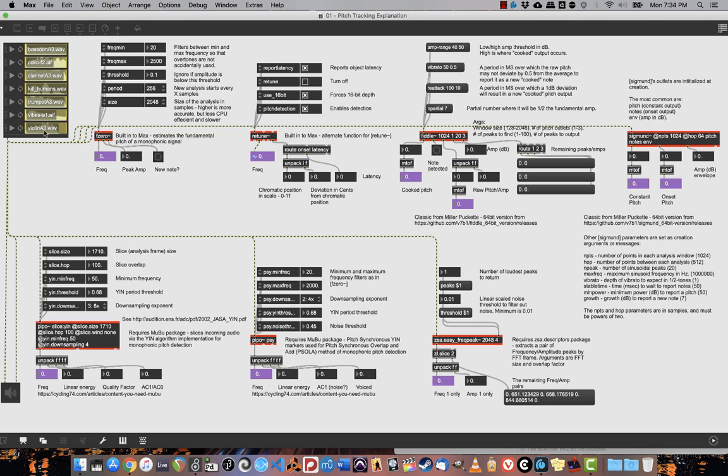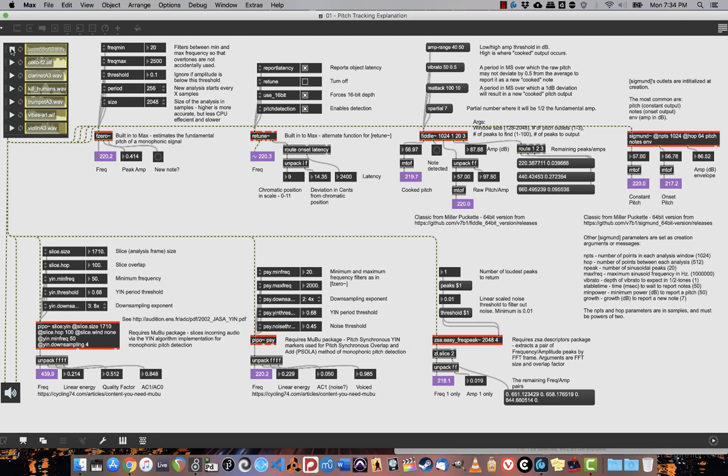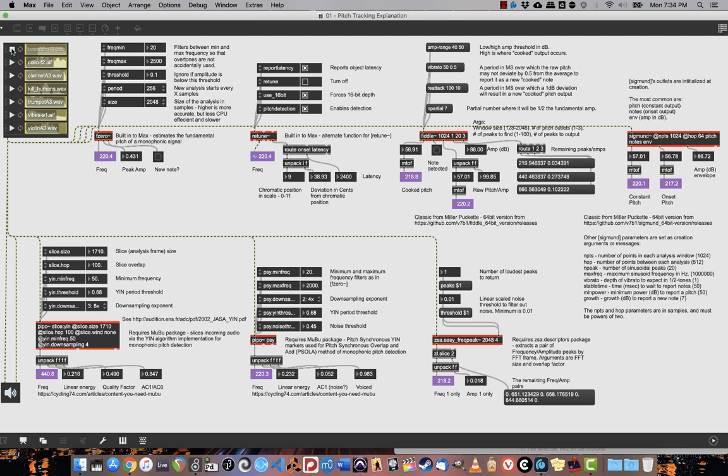So let's take a look at these and see what the result is in the purple box. If I turn the patch on, I have a bassoon playing A3. Pretty much everybody is detecting that this is coming through at A3, or roughly 220 Hz. Except for peepo.slice.yen, which is kind of exporting at 440 Hz.